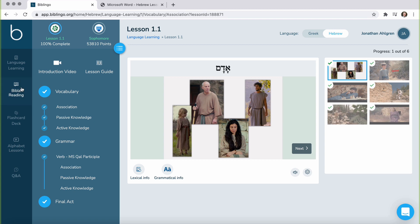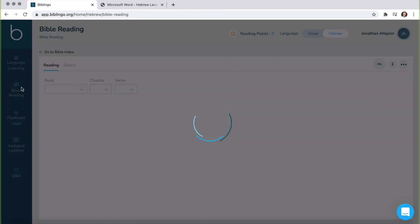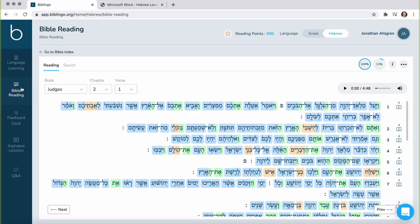Also built into the Biblingo app is a Bible reading tab. The integration here is quite intense. As you progress through the lessons, there are certain ways in which you can tag vocab and you can track your progress in learning the language. And that integrates into the Bible reading section of the Biblingo app.